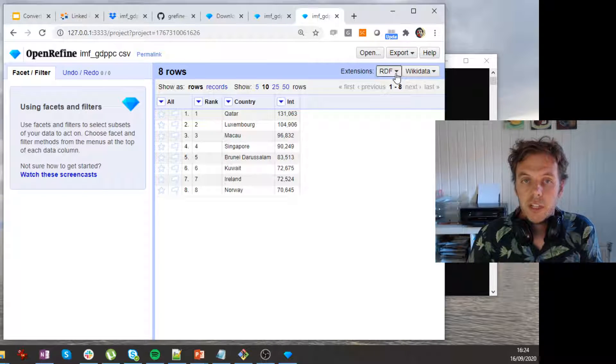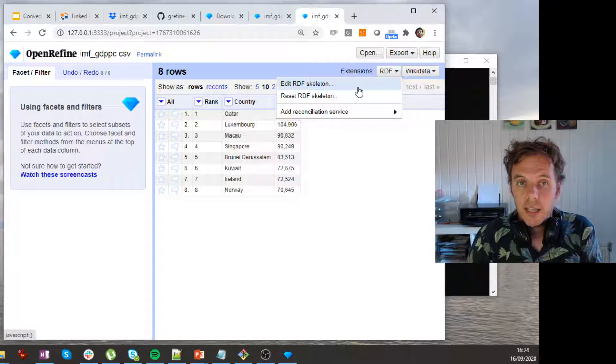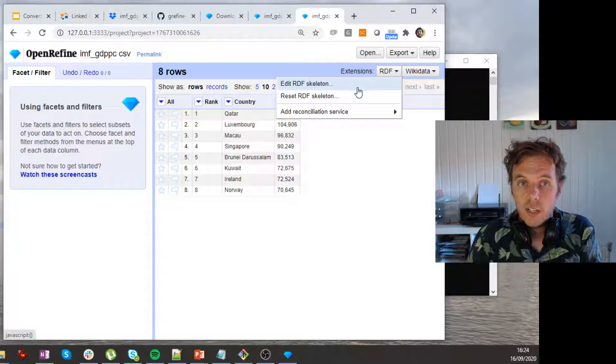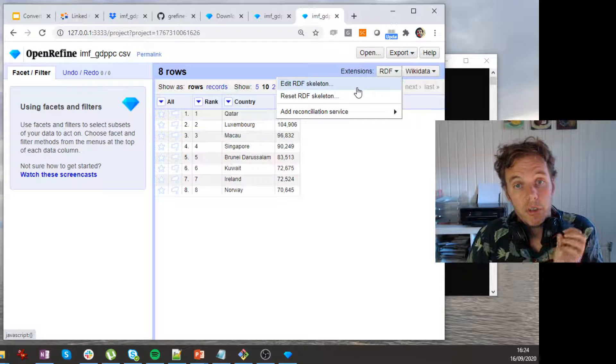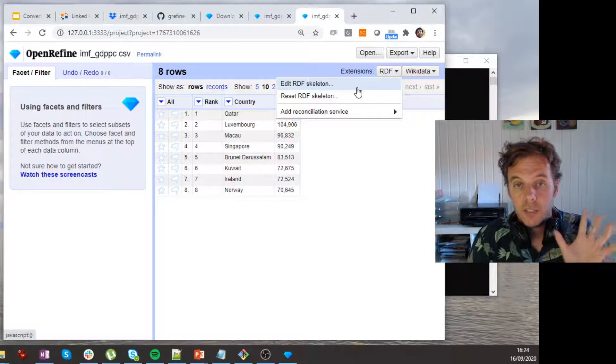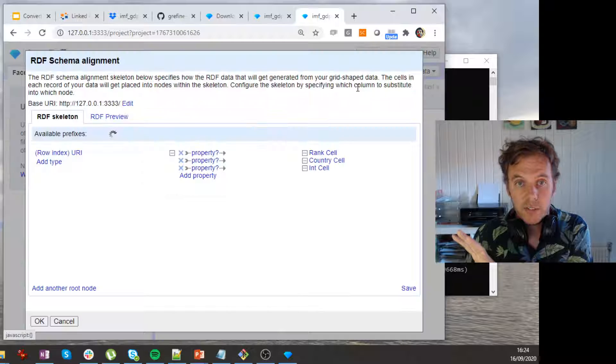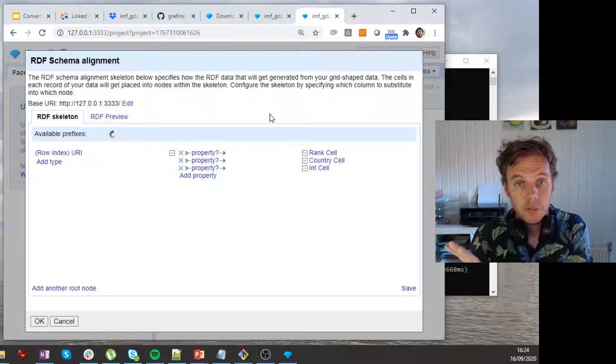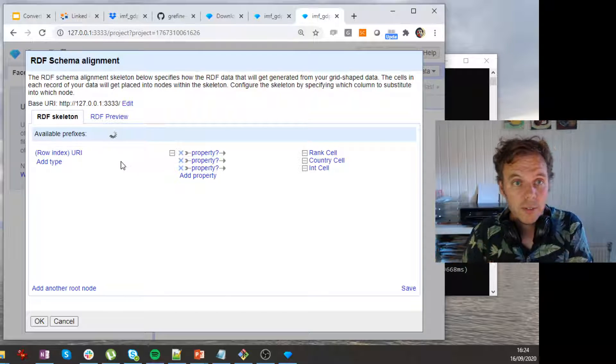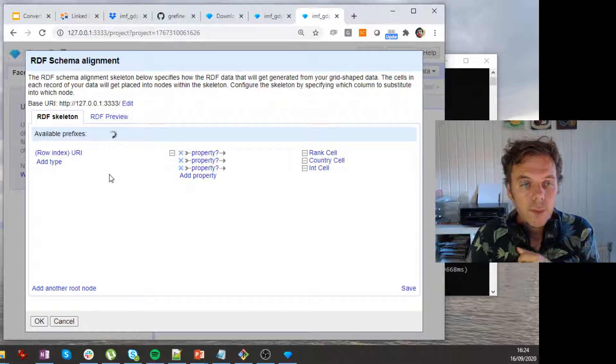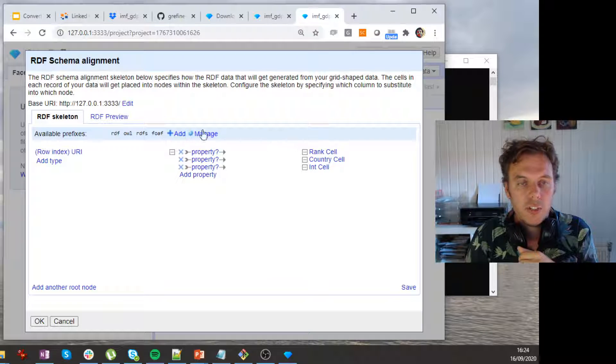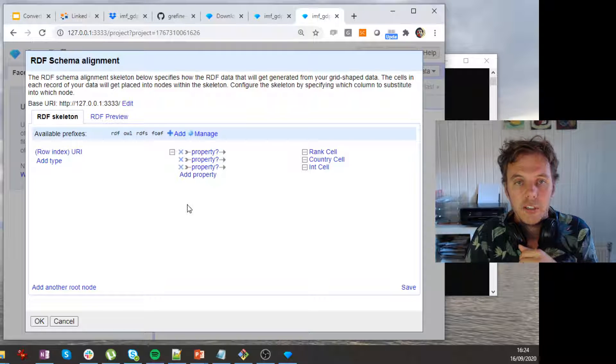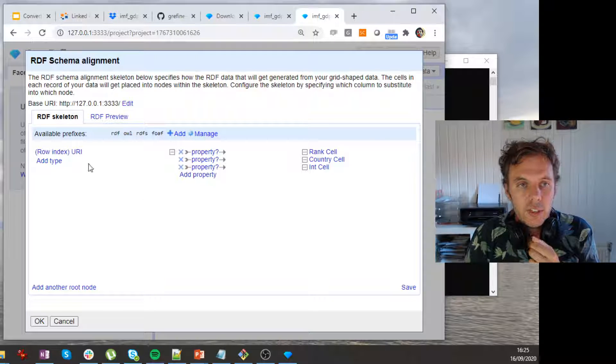So in RDF, we actually see that we can edit an RDF skeleton, which is the mapping between the table data and the graph data that we want to get out of it, right? We want to write turtle files at the end. Okay, so this is the skeleton. This is basically the mapping setup. And there's a few things here.